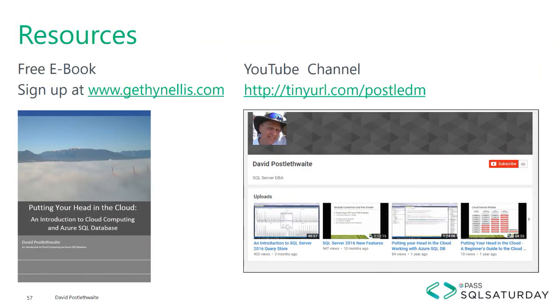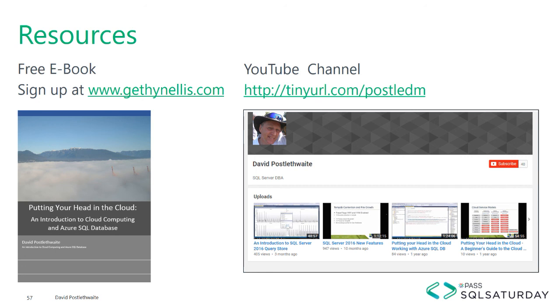So I hope that has given you a good introduction on how to connect to an Azure SQL server, Azure SQL database from Management Studio. There are plenty more videos available for you to watch on my YouTube channel. And there's also a free ebook that you can download from gethinls.com, which covers a lot of what we have been talking about. So thank you very much for listening. And I hope to speak to you soon.